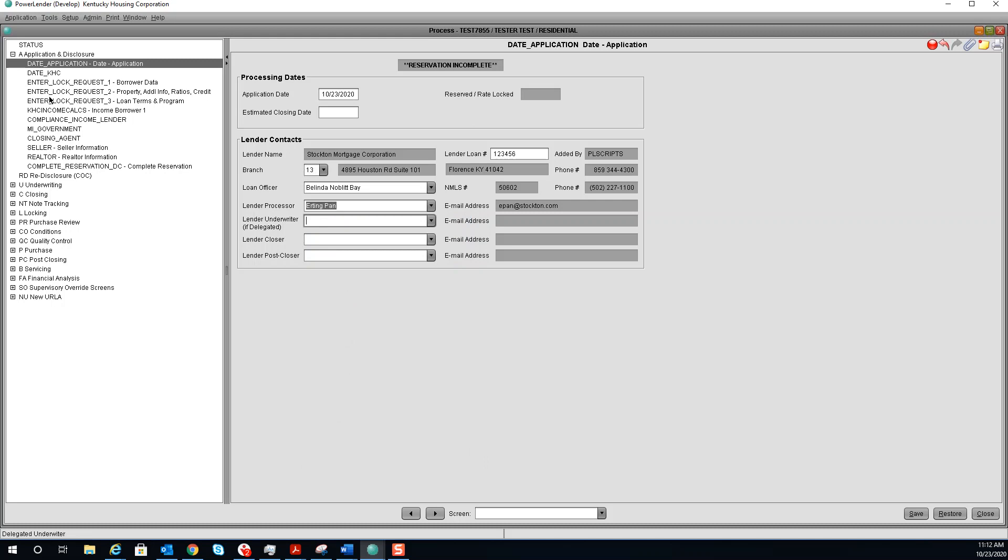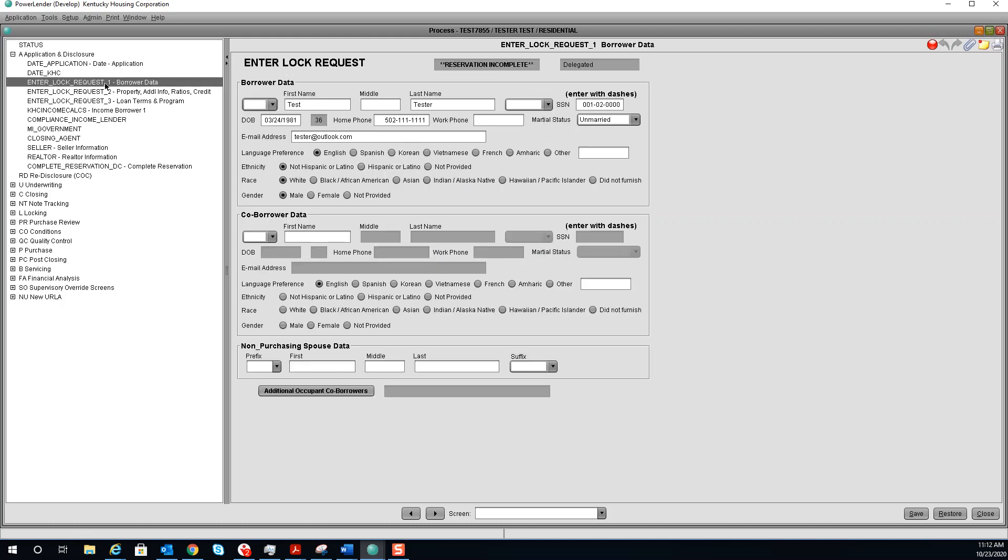The next screen you need to go to is the enter lock request 1. Please verify your borrower data. If you have a co-borrower or a non-purchasing spouse, that information would go here.